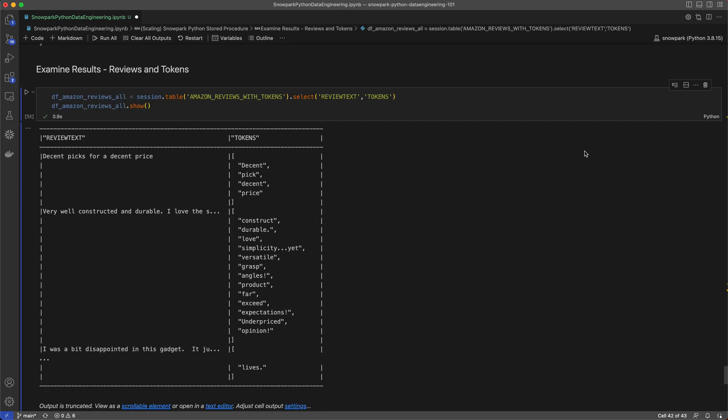This stored procedure loaded the 10 million records, called the UDF on every single row to create tokens for Amazon review text, and then wrote 10 million records along with the tokens generated as a new column in a brand new table.